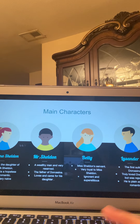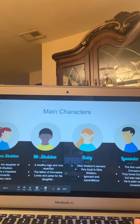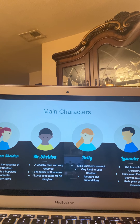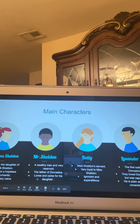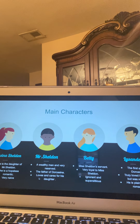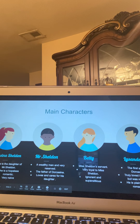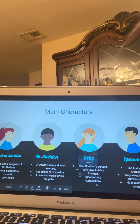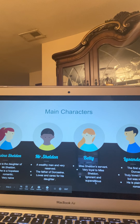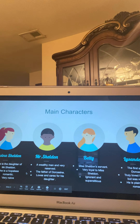Next we have Mr. Sheldon. He is a wealthy man and very reserved. He is the father of Dorcasina and he loves and cares for his daughter very much. The next character is Betty, Miss Sheldon's servant. She's very loyal to Miss Sheldon; however, she's ignorant and superstitious.